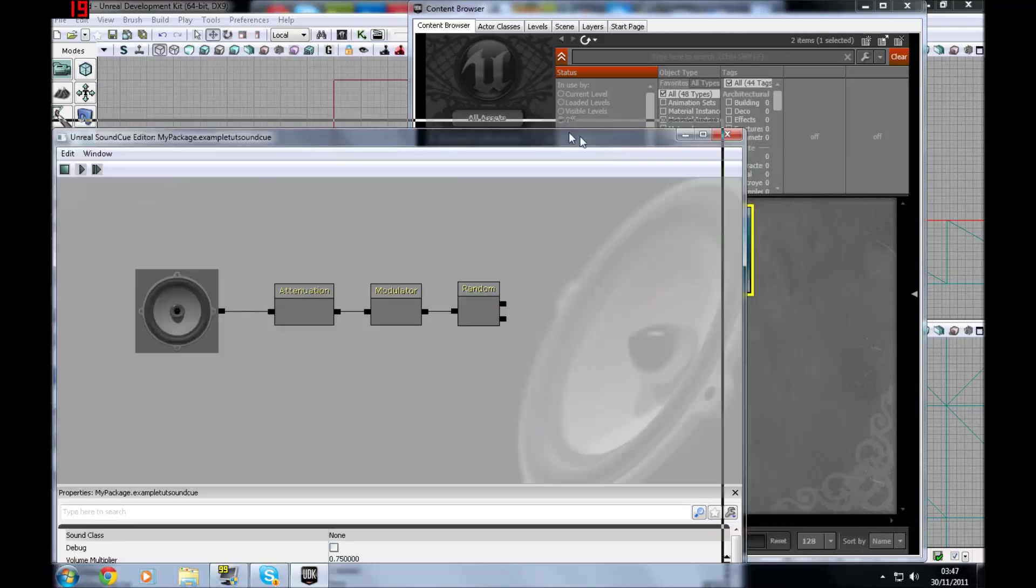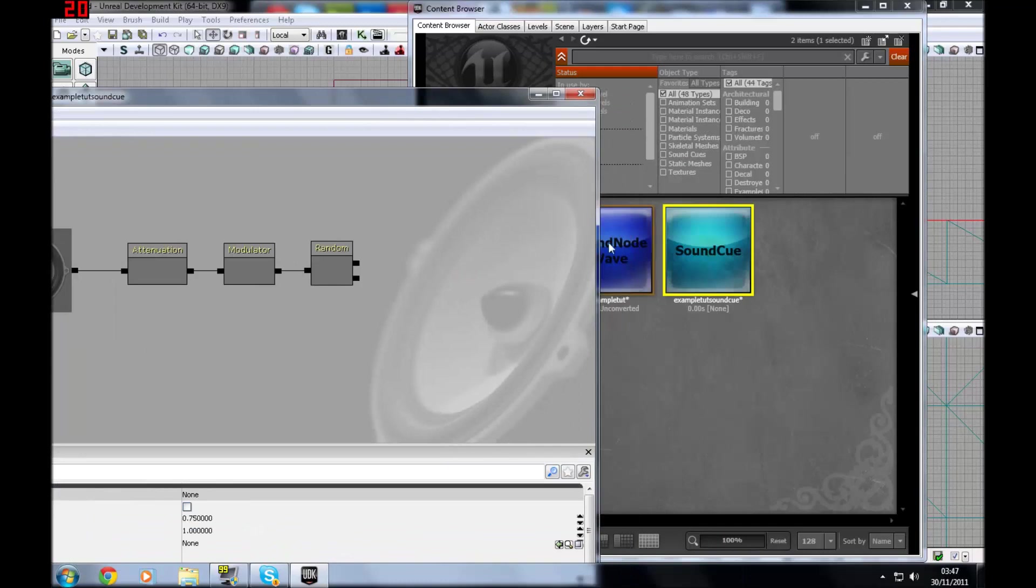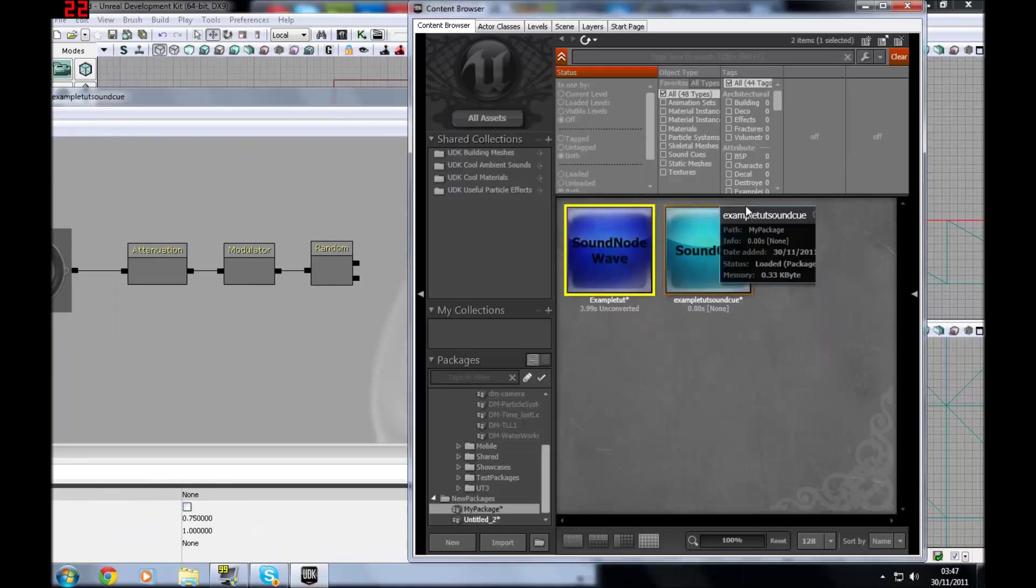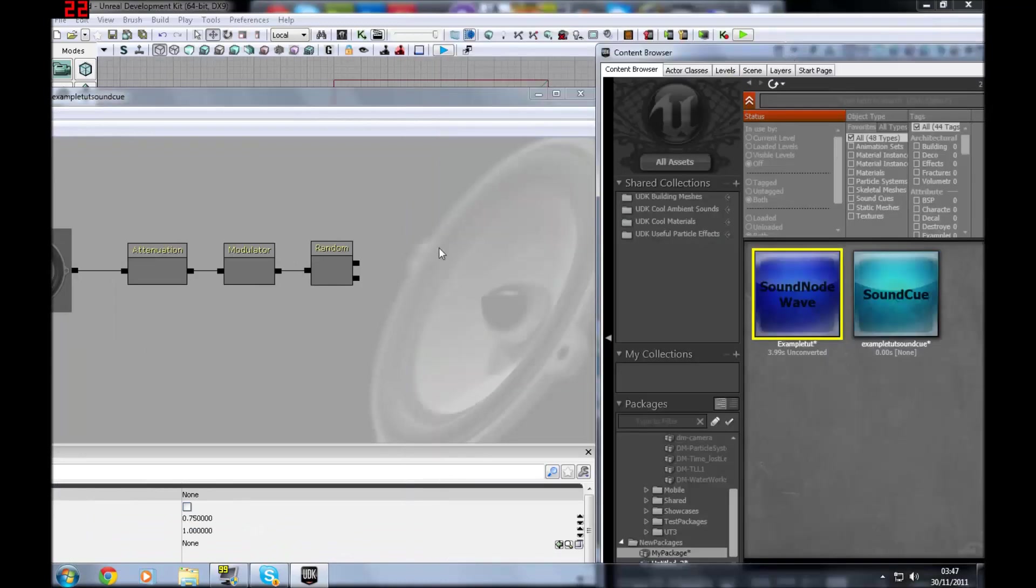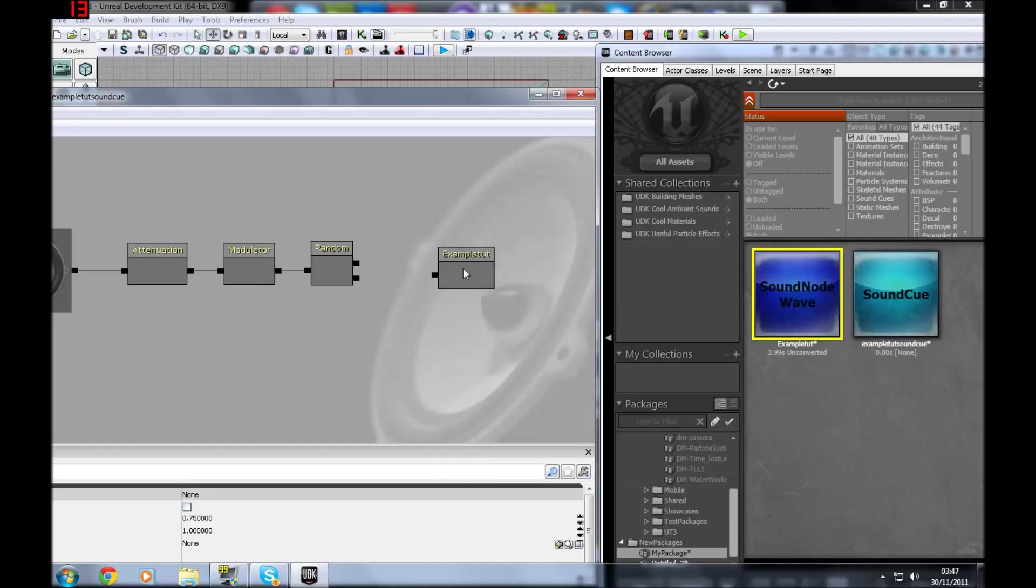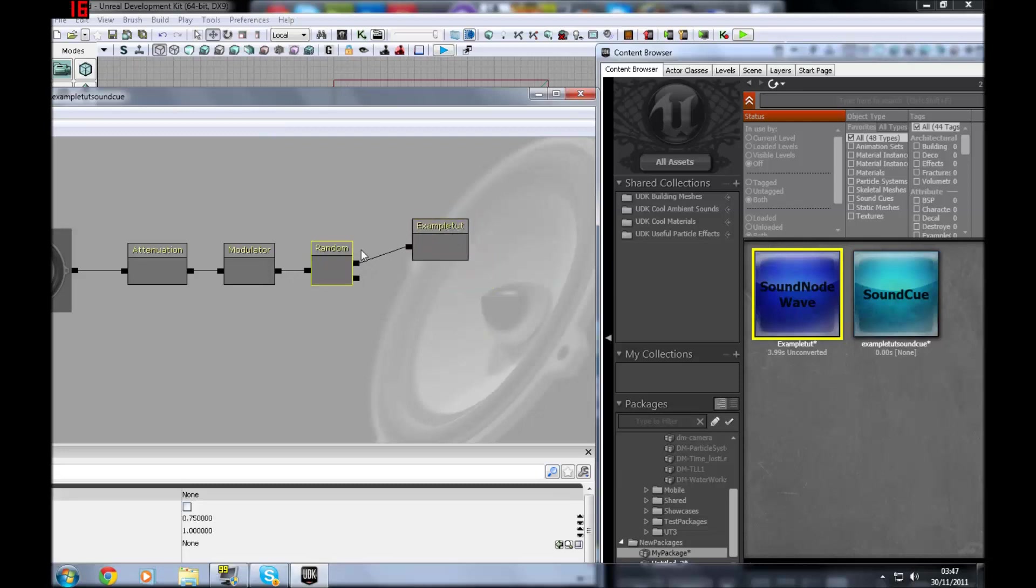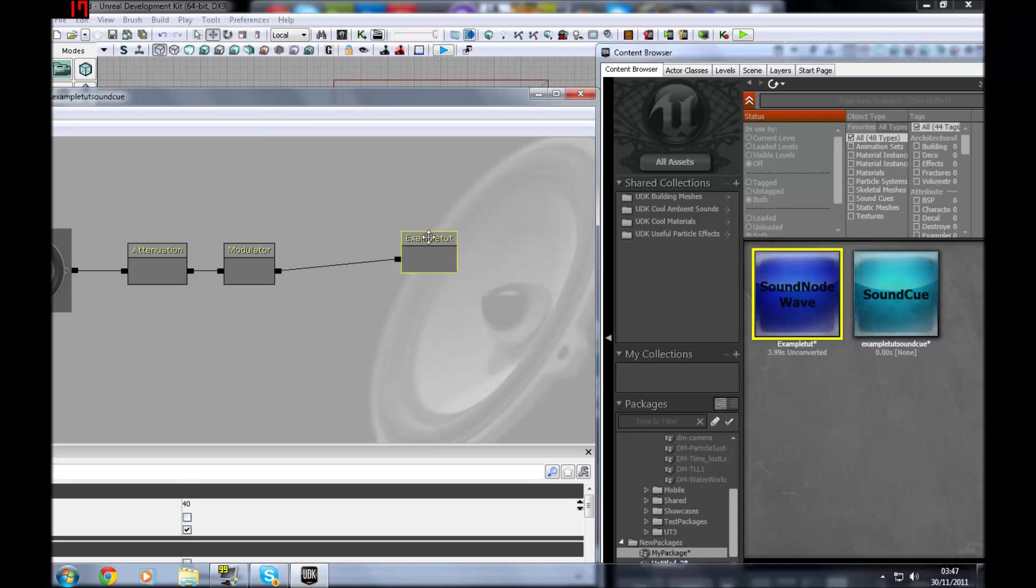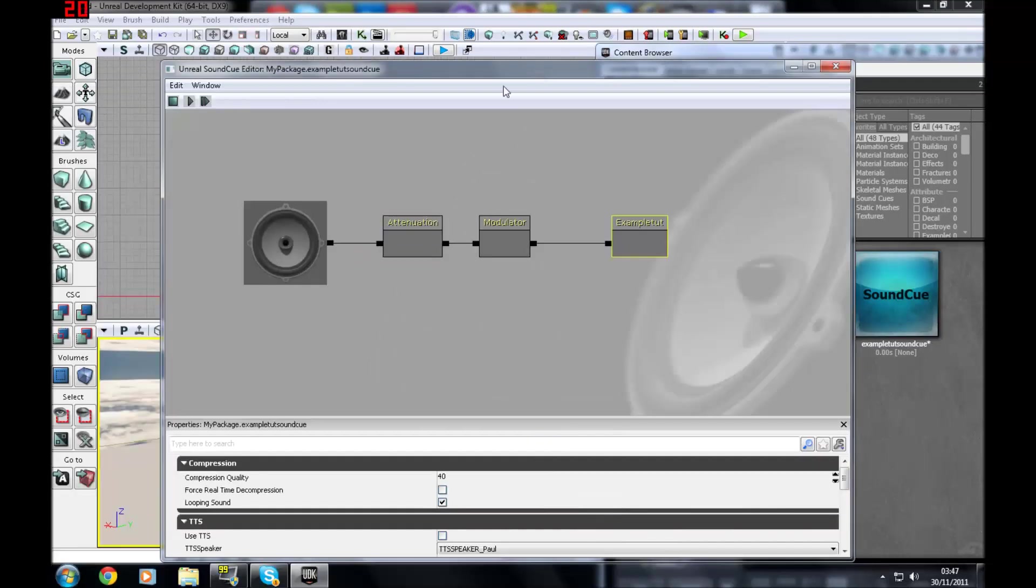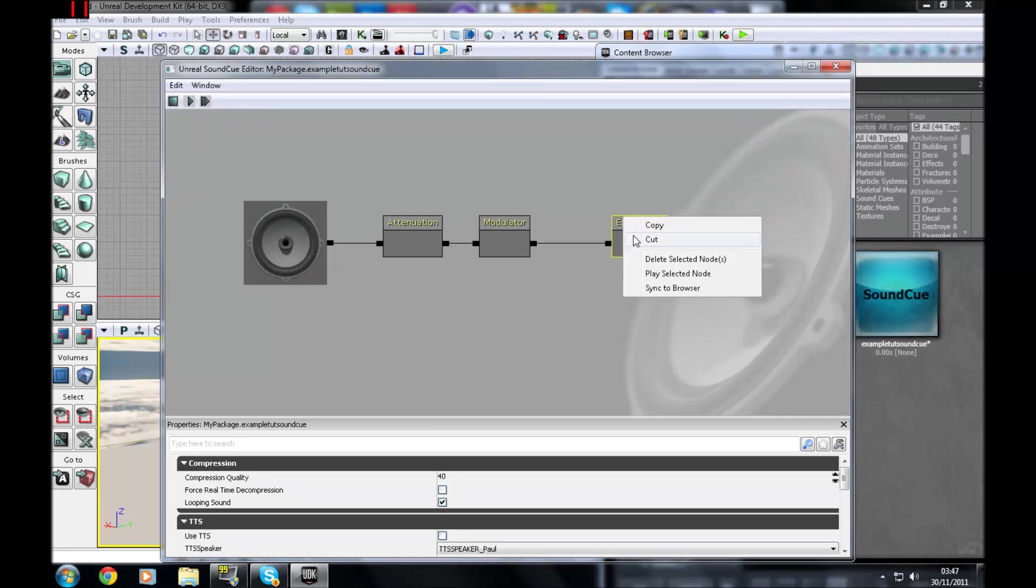So now you might want to put in your sound node. So click on it. Make sure I haven't got the sound cue selected in the content browser anymore. Right click. Sound node wave example tut. Hook that up to random. Or you can even put it straight into the modulator if you really have to. If you press here stop and then play selected node. Hello, hello, hello. Testing, one, two, three. You'll be able to hear it.